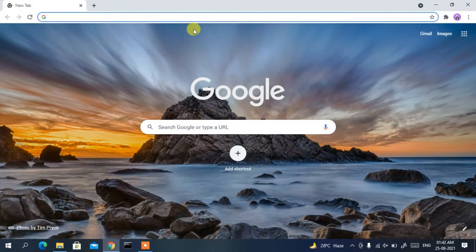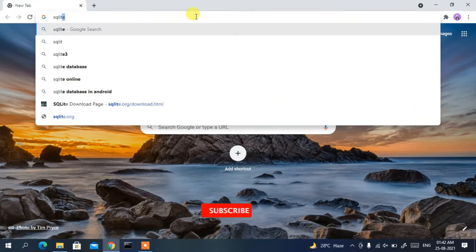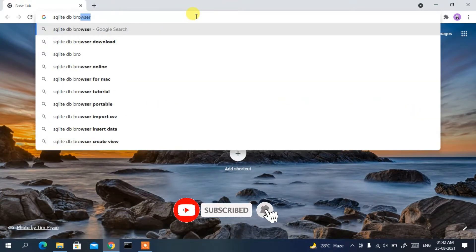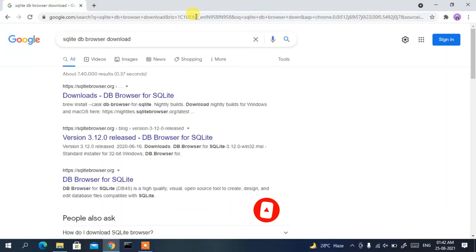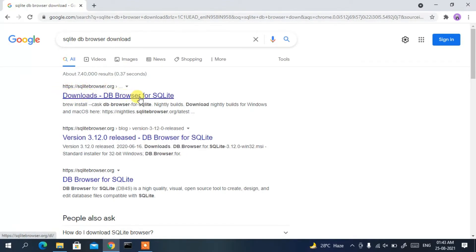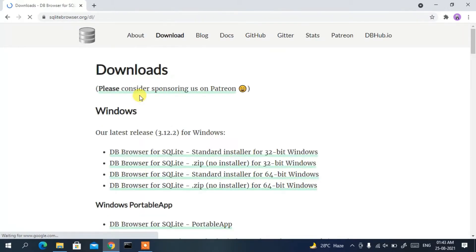Go to your favorite browser and in the address bar type 'SQLite DB Browser download', then press Enter. You'll see the first search result is the SQLite DB Browser site, so just click on it — 'Downloads DB Browser for SQLite' — and this will redirect you to the official site.